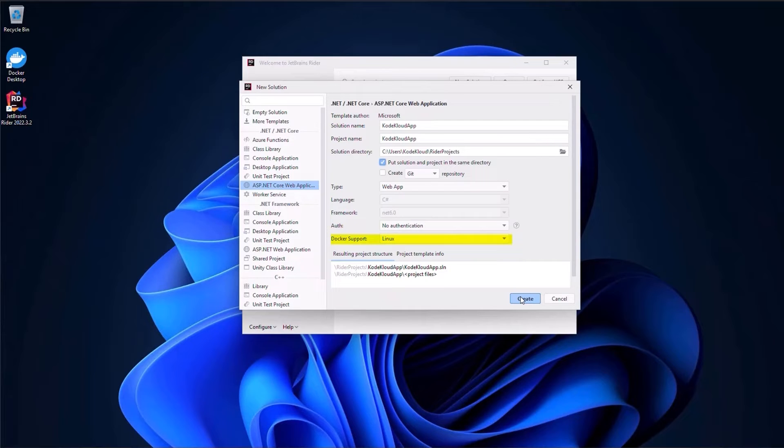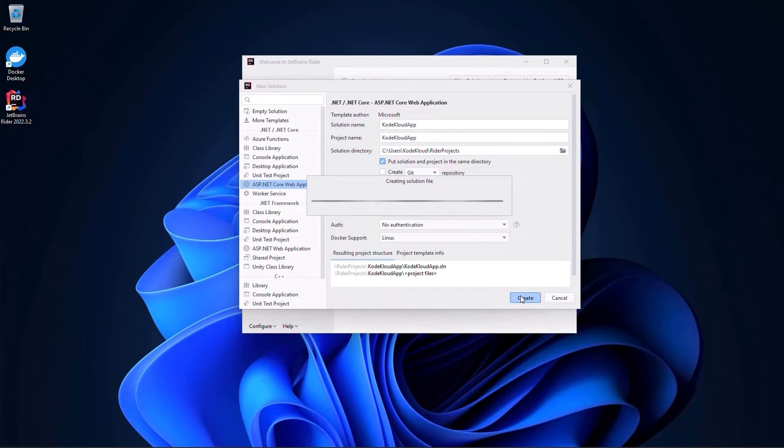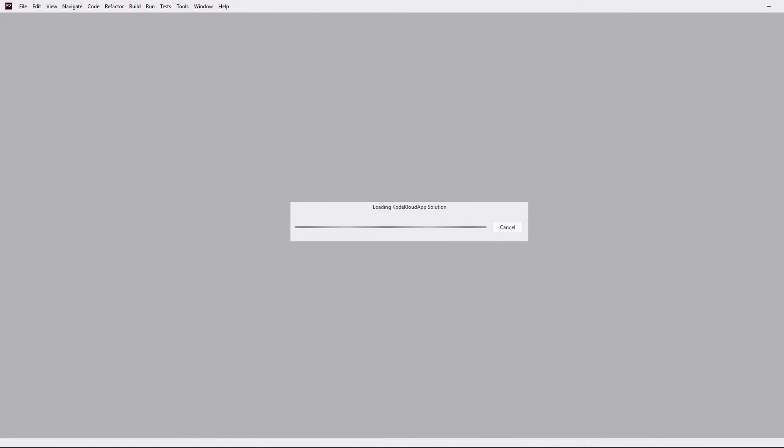Since .NET Core is cross-platform, we can run it either on Linux or Windows, but we will stick to Linux containers in this course. Okay, so we have our project ready. I am just going to modify the code a bit, which allows us to read the configuration data from the files or even from environment variables.